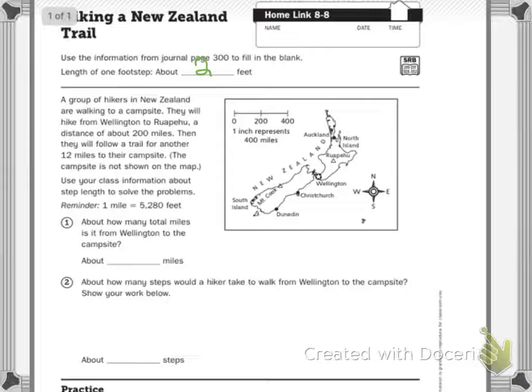A group of hikers in New Zealand are walking to a campsite. They will hike from Wellington to Rappu, a distance of 200 miles. Then they will follow a trail for another 12 miles to their campsite. The campsite is not shown on the map. Use your class information about step length to solve the problems.